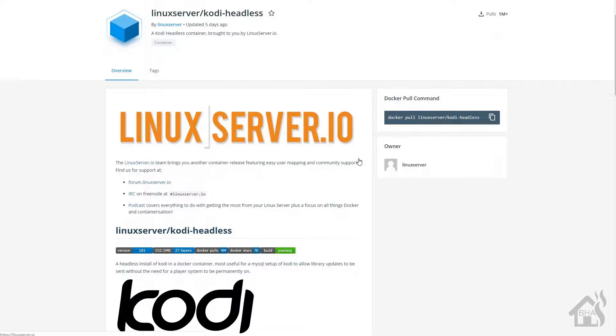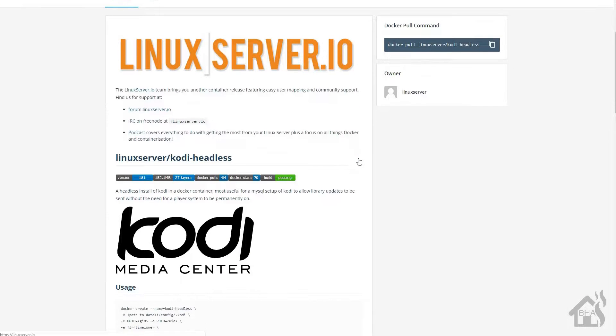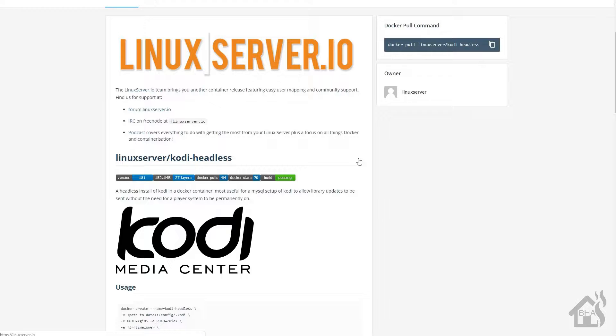Hey guys, it's Ednar over BHA here bringing you a new video. I've got several videos in the works, so stay tuned over the next few weeks and you should see quite a bit of new content coming out. I thought I'd go ahead and add another video to our Docker series.